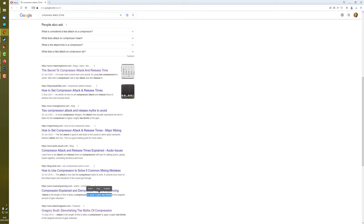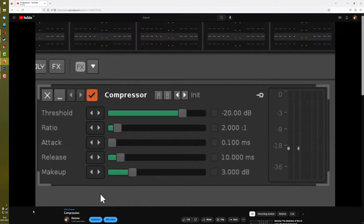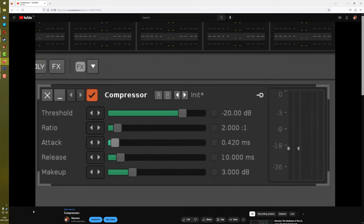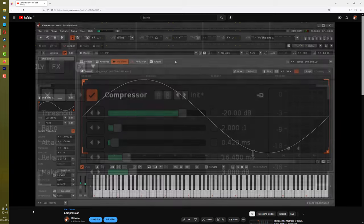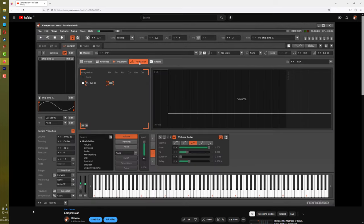Now I'm not saying that no compressors work like this—maybe some analog ones do—but based on a lot of forum results and Reddit posts, there were a lot of people complaining that this is not how it works for digital software compressors. And again, this is not how the Renoise compressors work at all.